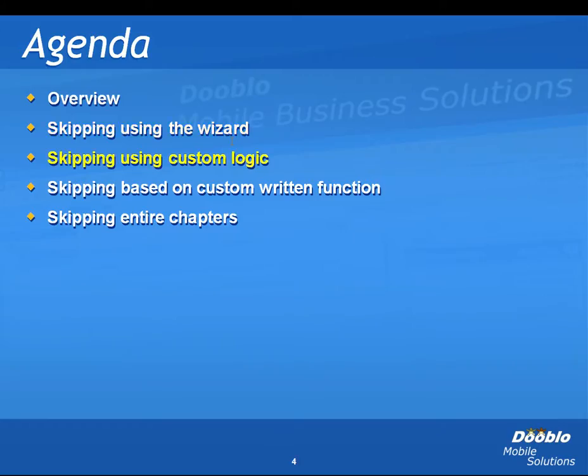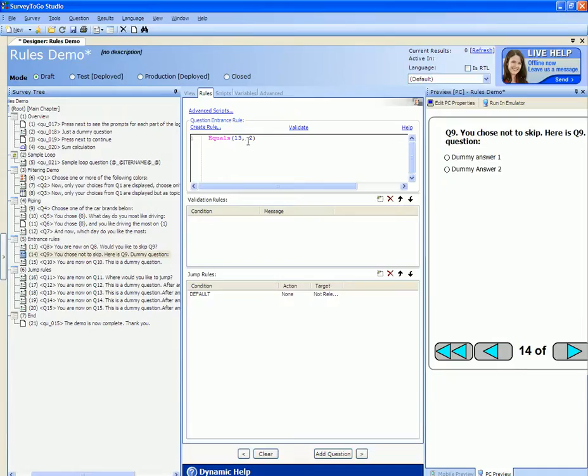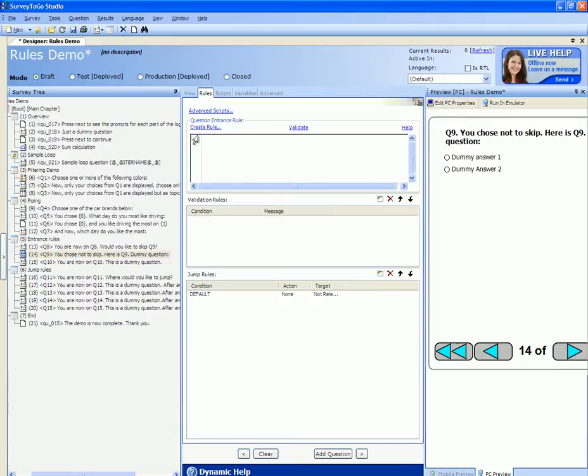For more complex skipping rules you can use custom logic. Custom logic means that you don't rely on the wizard but instead just write the function and script code that you wish to use. Here is an example for a more complex skipping code.